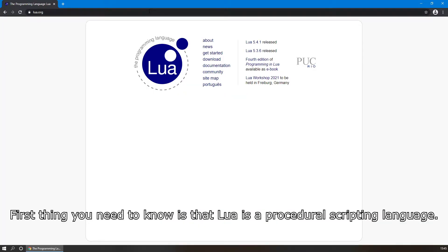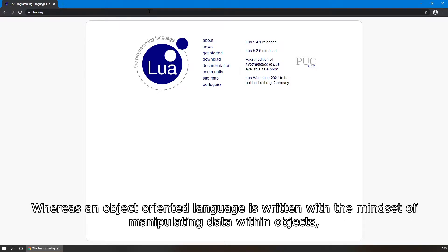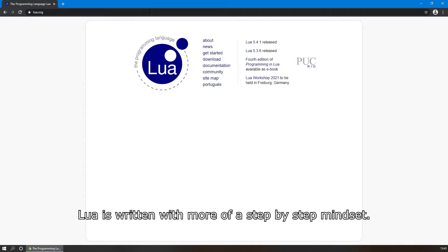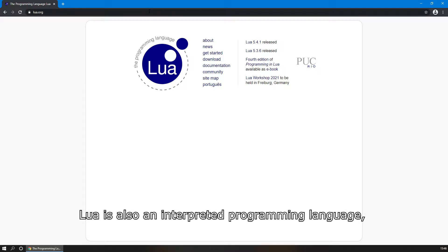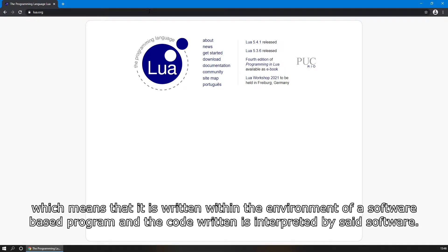The first thing you need to know is that Lua is a procedural scripting language. Whereas an object-oriented language is written with the mindset of manipulating data within objects, Lua is written with more of a step-by-step mindset. Lua is also an interpreted programming language, which means that it is written within the environment of a software-based program, and the code written is interpreted by said software.